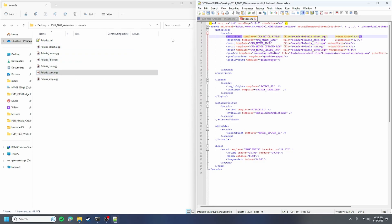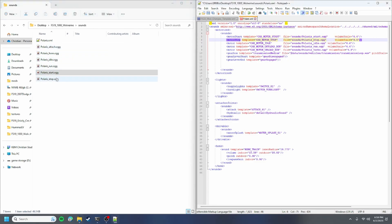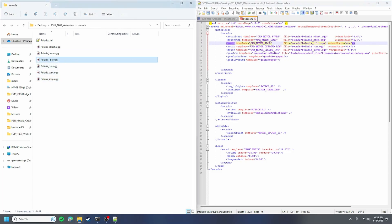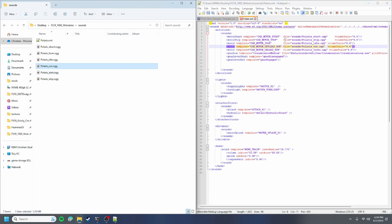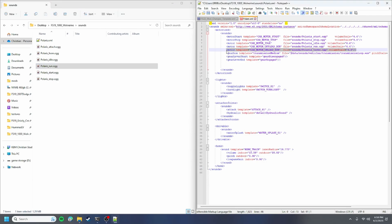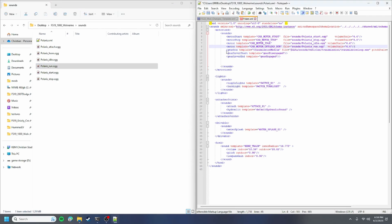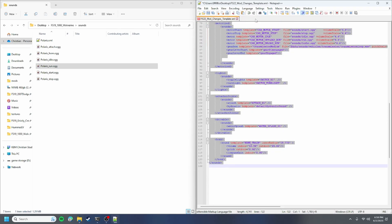So polaris start, polaris stop, polaris idle, and polaris run. It doesn't look like there's a load so we can just delete that line right there. Basically you're done with your sound.